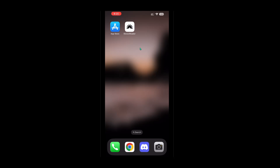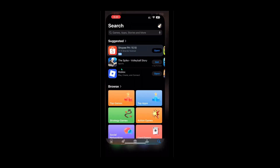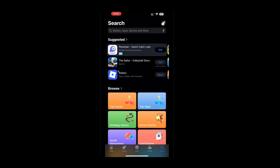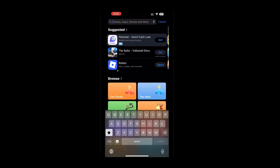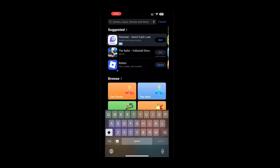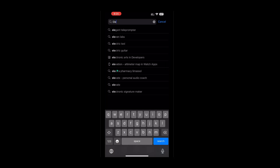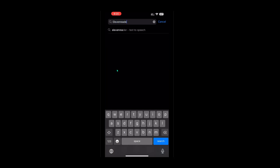First, let's get started by heading over to your phone. You'll want to open the App Store on your device, whether that's the App Store for iOS users or Google Play Store if you're on Android. Once you're there, enter ElevenReader — that's E-L-E-V-E-N-R-E-A-D-E-R, all one word — into the search bar. You should see the app pop up among the results.